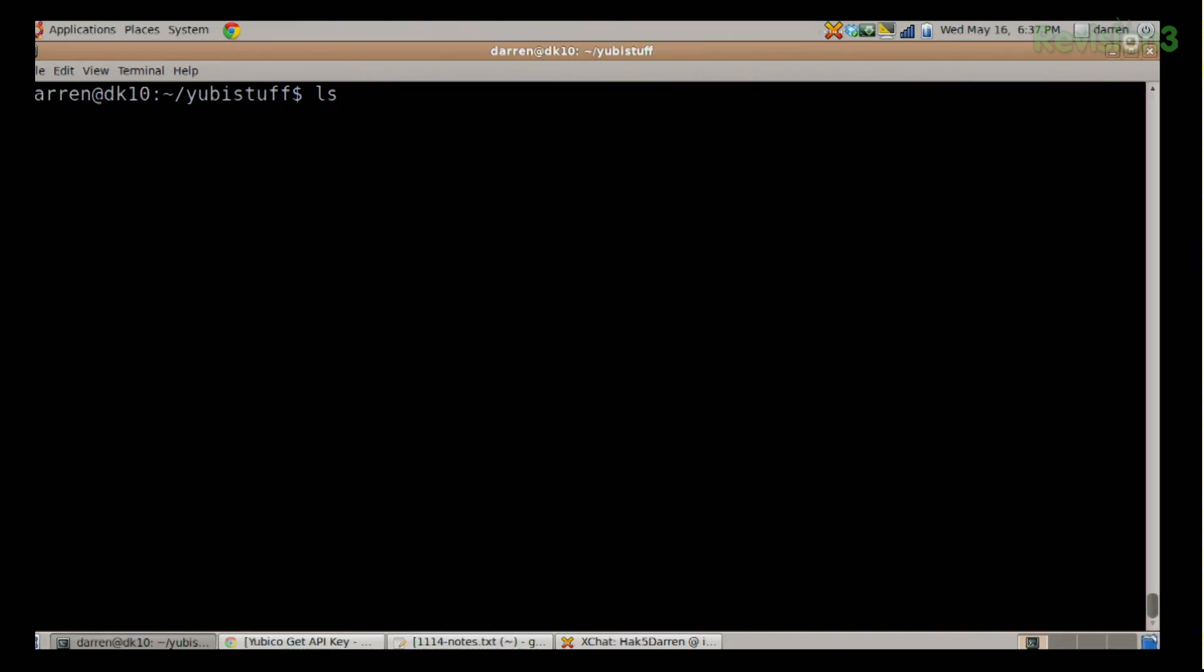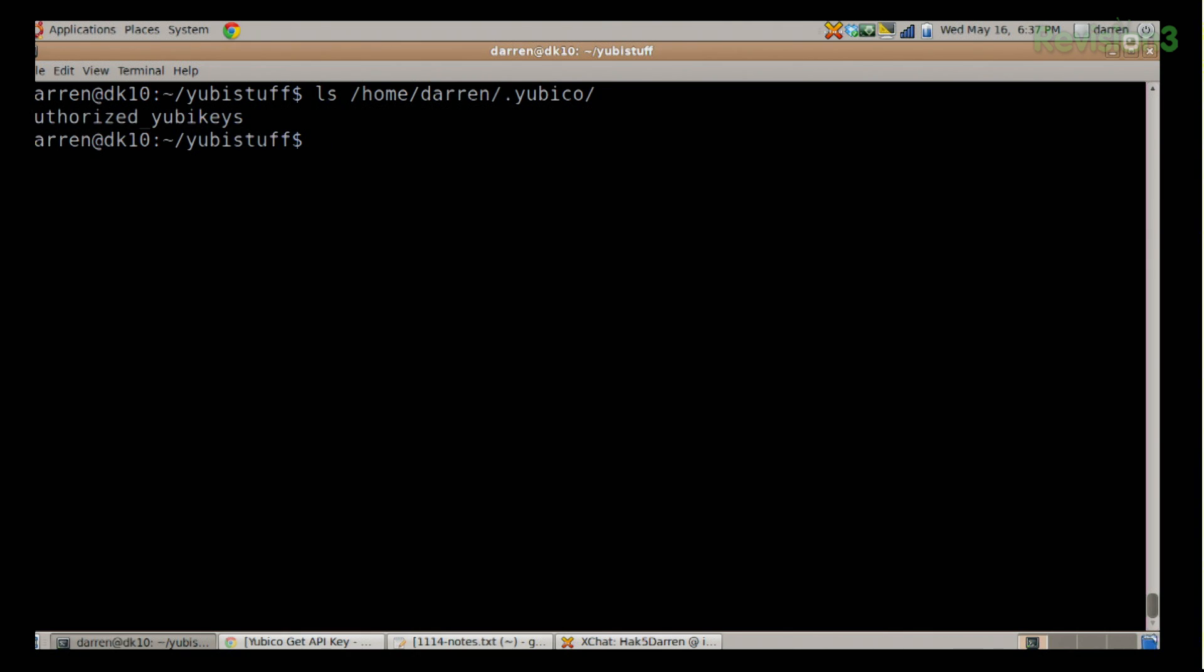The first thing you need to do is make a directory called Yubico in your home. If I do ls tilde slash dot yubico, I'll see that I already have that directory there and I have a file in there that we'll get into in just a bit.